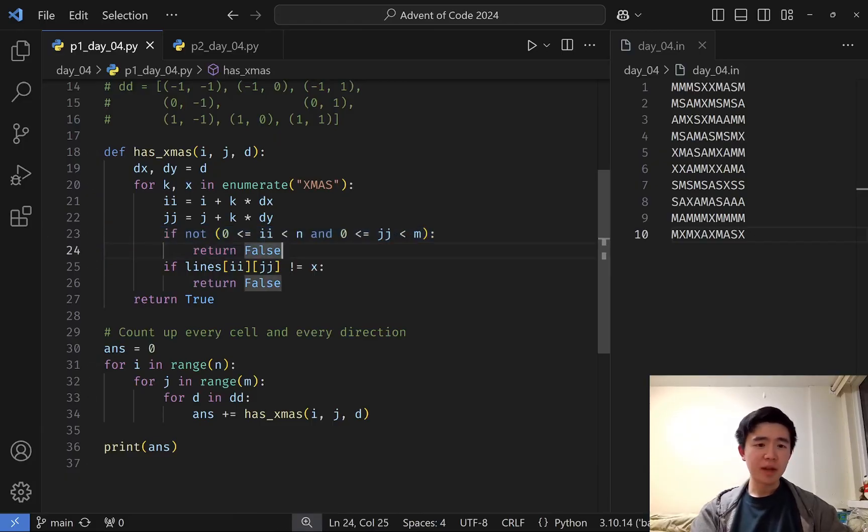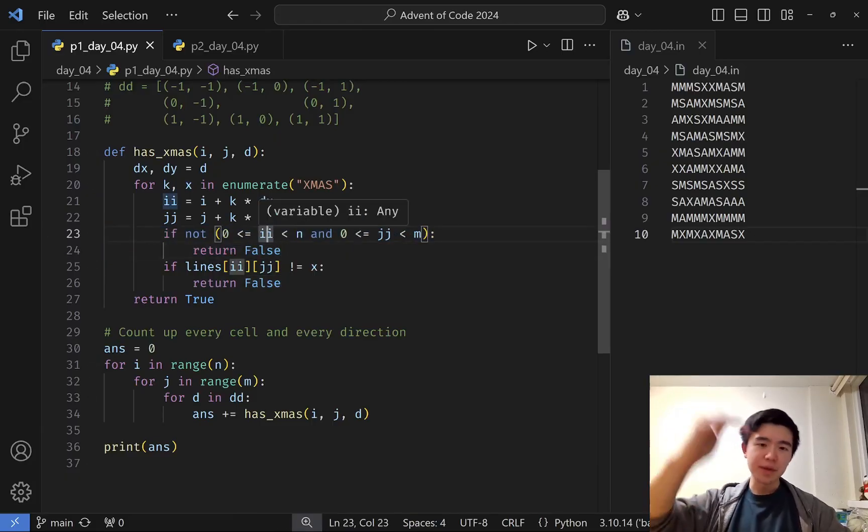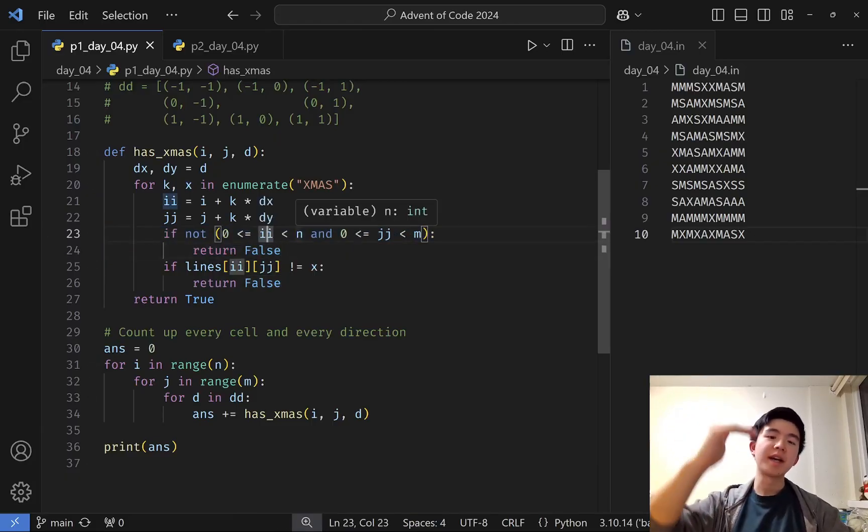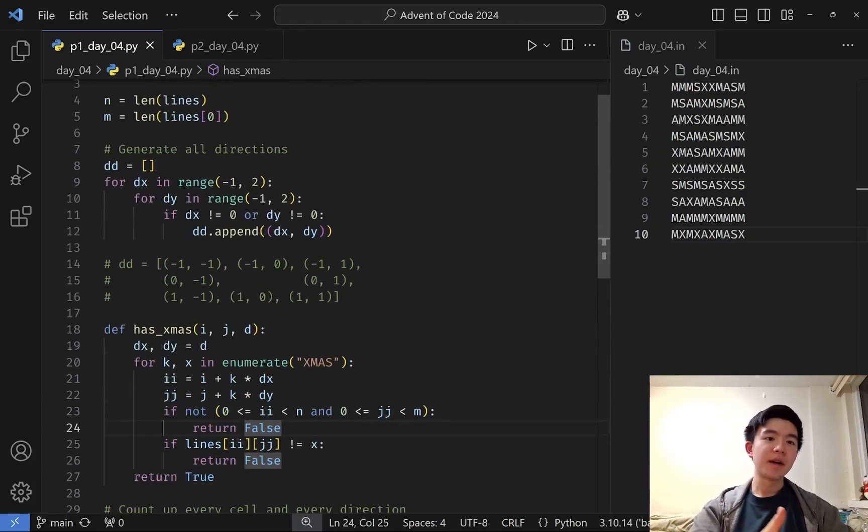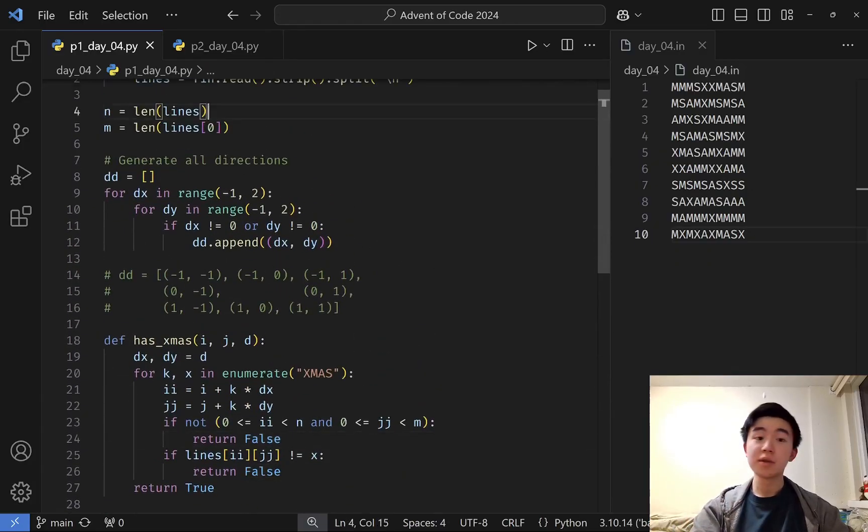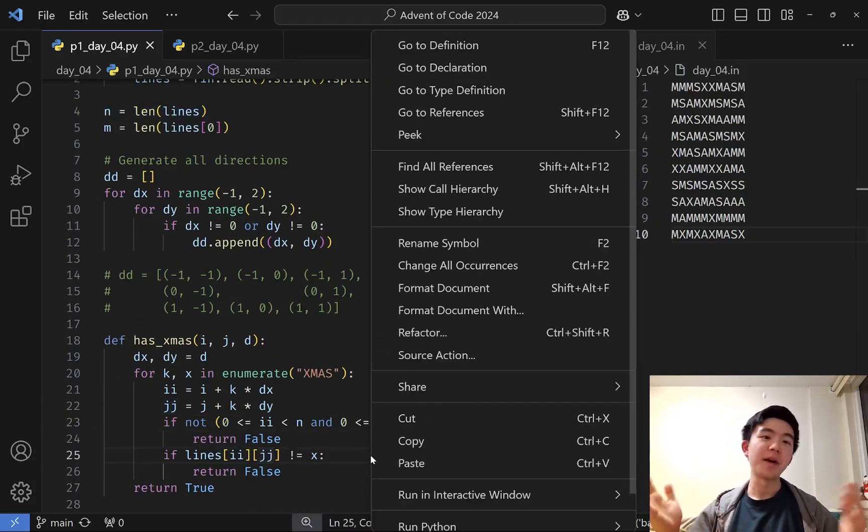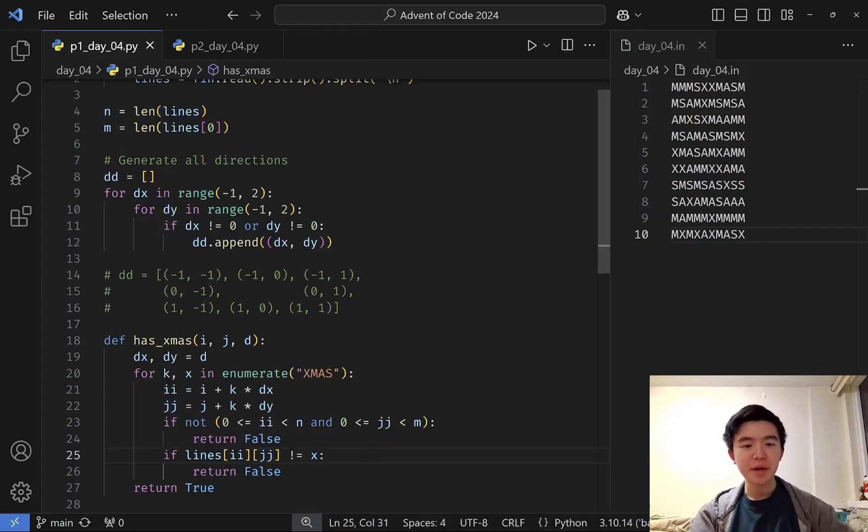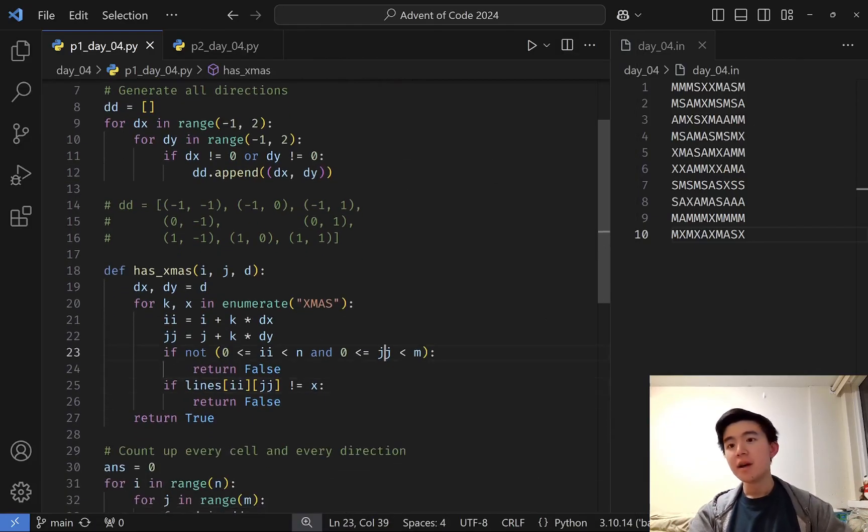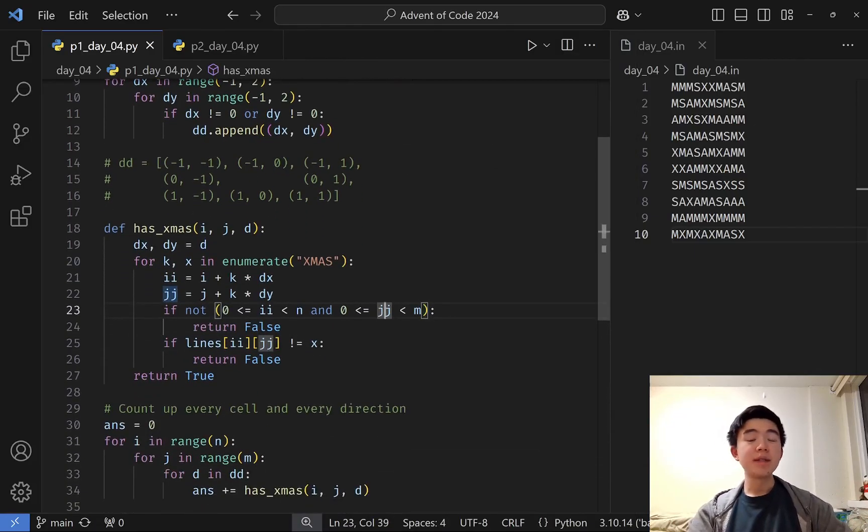We also have to check that we stay inside the grid at all times. Basically, just checking that i, the row, is between 0 and n, where n is the total number of rows, and j is between 0 and m, where m is the total number of columns.